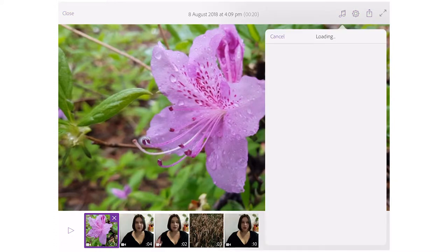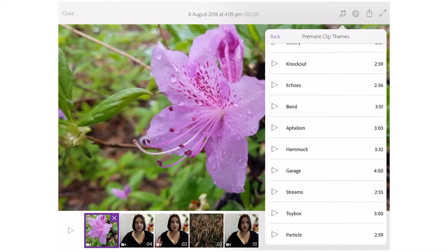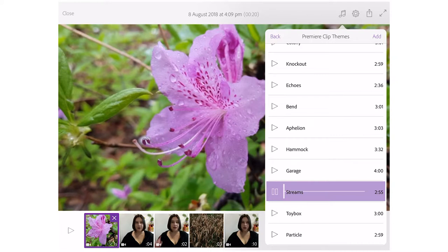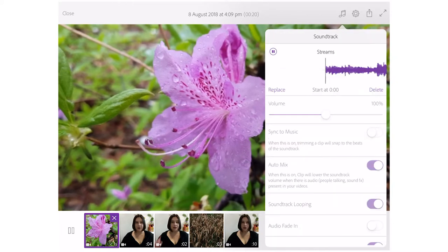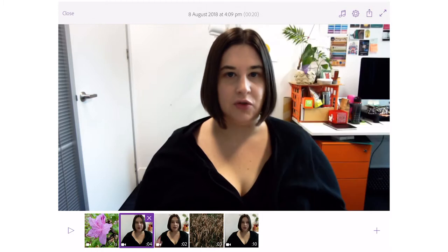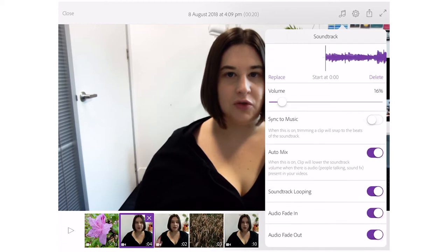This editor has some stock music that you can use. To add it, just select whichever clip you would like to add. Once you've selected your clip, you can then adjust the volume of the music and you can also fade it in and out.